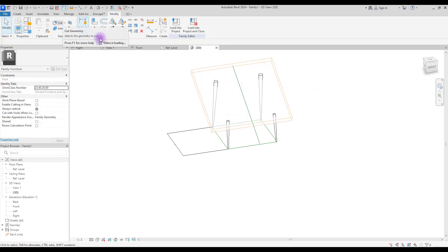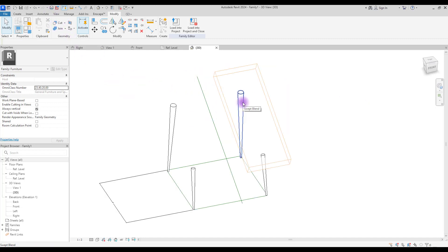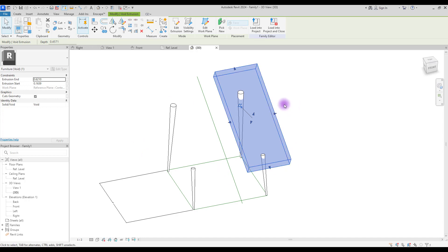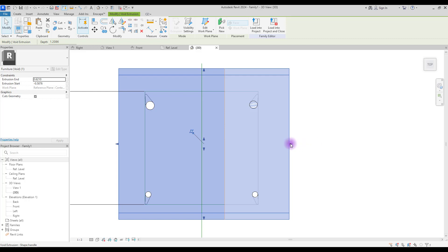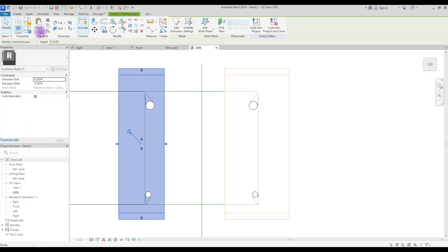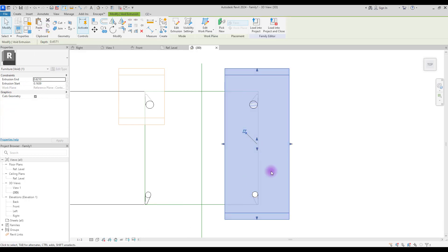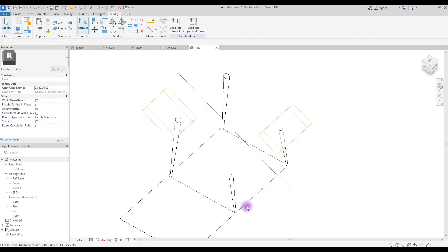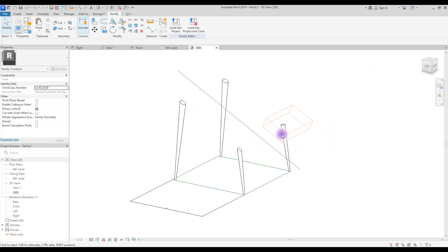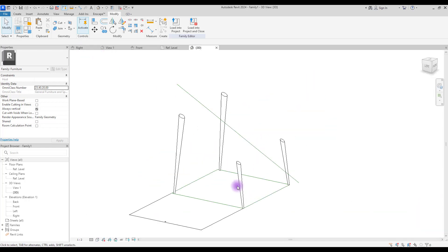Go to 3D. If you move the void to this part you can see it doesn't automatically cut — we need to use Cut. However, this only works with one object and one void at a time, so we'll copy the void for each of the four legs. Copy and paste in place, then move each void to the correct leg. Once all voids are in position, click Cut, select your object, then your void. Repeat for each leg. Go to Right View and you'll see the clean edges.